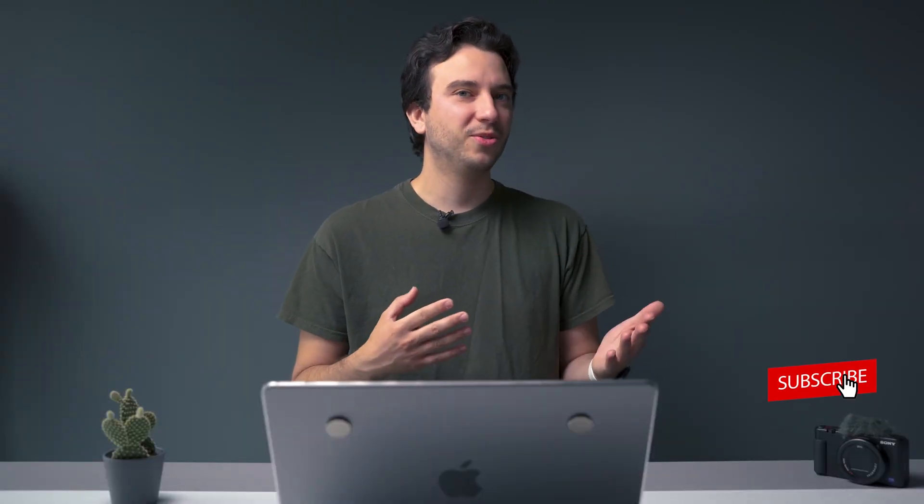Before we get into it, if you like these kind of tutorials and how to videos be sure to subscribe. So let me quickly take you through that process and show you some of the other cool tools and features that you get with our VideoProc software.